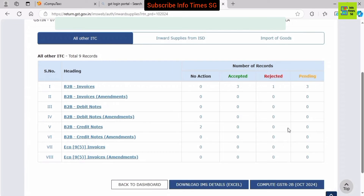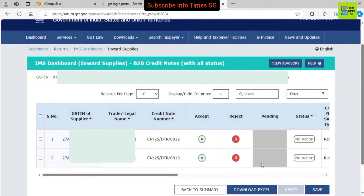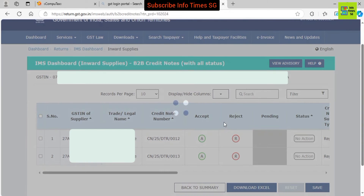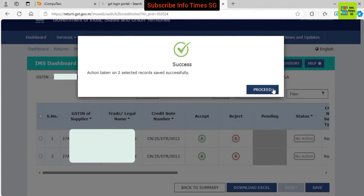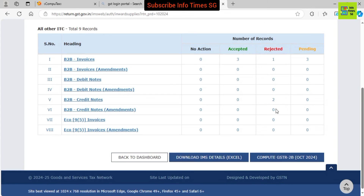Action has been taken on B2B invoices; now we will take action on B2B credit notes. It is important to note that in the case of debit and credit notes, we cannot mark any debit or credit note as pending — so we cannot carry them forward to the next month. Either we have to accept or reject. As you can see, there is no pending button. If we don't want to take these credit notes, we can reject them. We click reject on each credit note, save the records, and you can see that records have been saved successfully. All the actions have been taken and no records remain with no action.